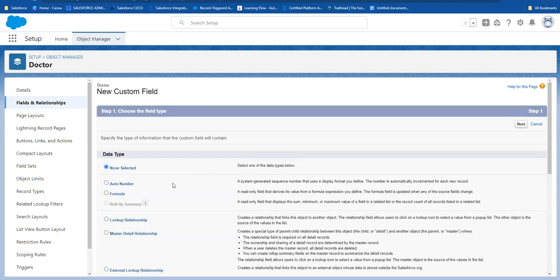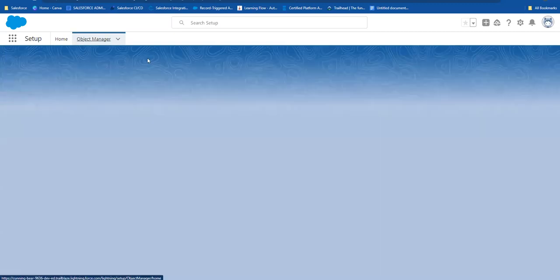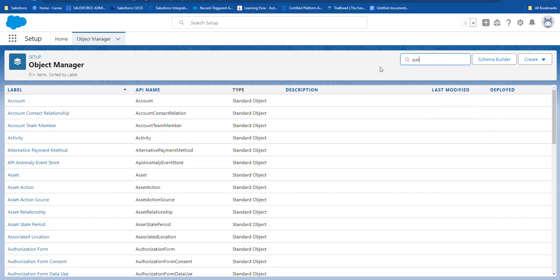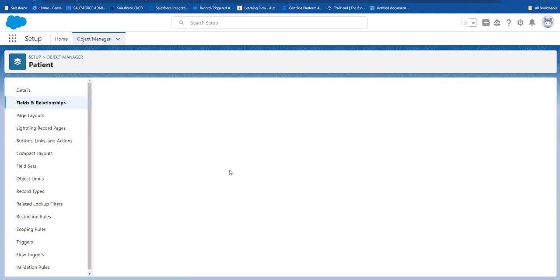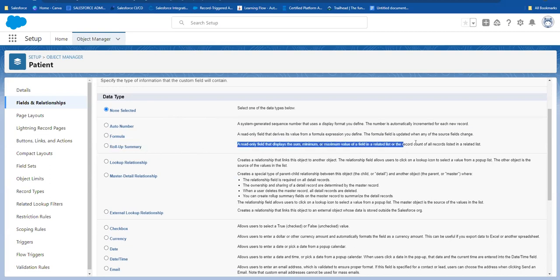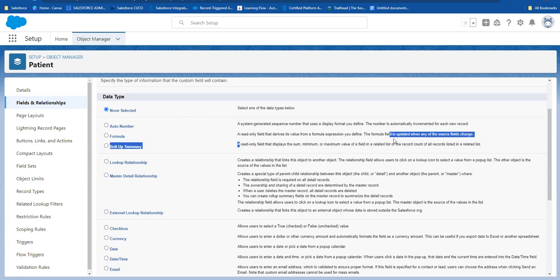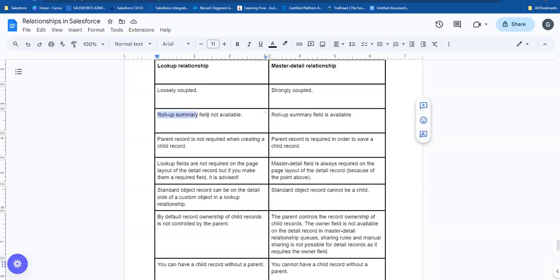That is the master object. In the same way, the roll-up summary field is available. For example, if we go to the patient object, we can see that the roll-up summary field is available. The patient is the master and the payments are the child. If you use the roll-up summary field, you can use the payments information with count, sum, minimum, and maximum options. So one of the main differences is that the roll-up summary field is not available in lookup but is available in the master-detail relationship.